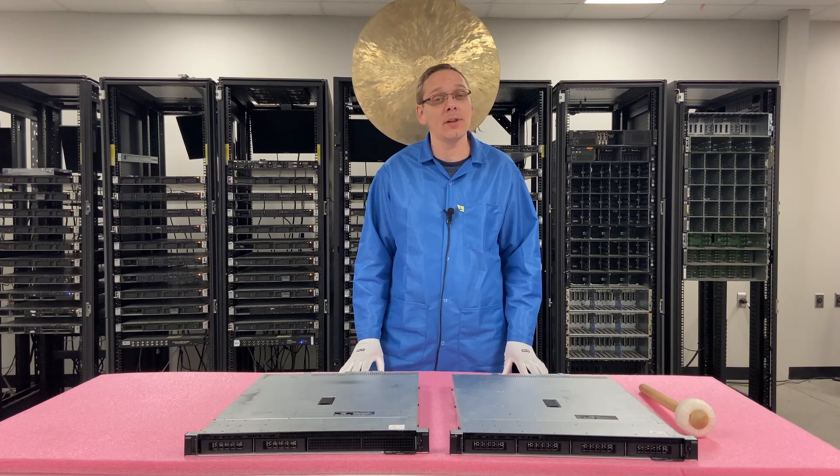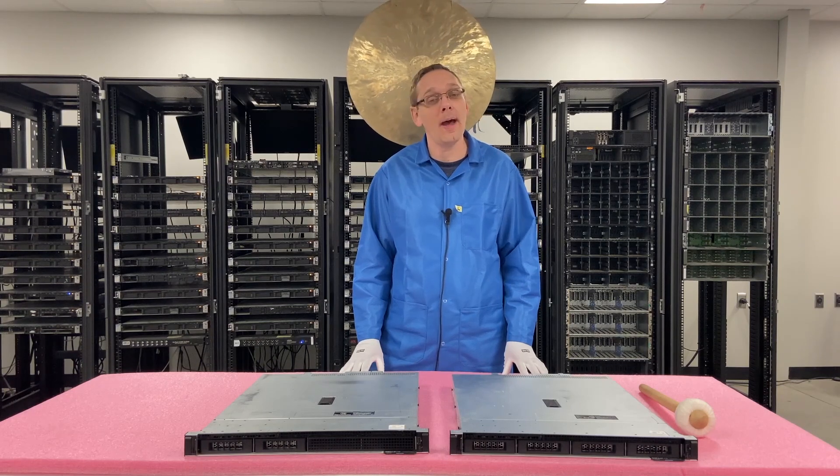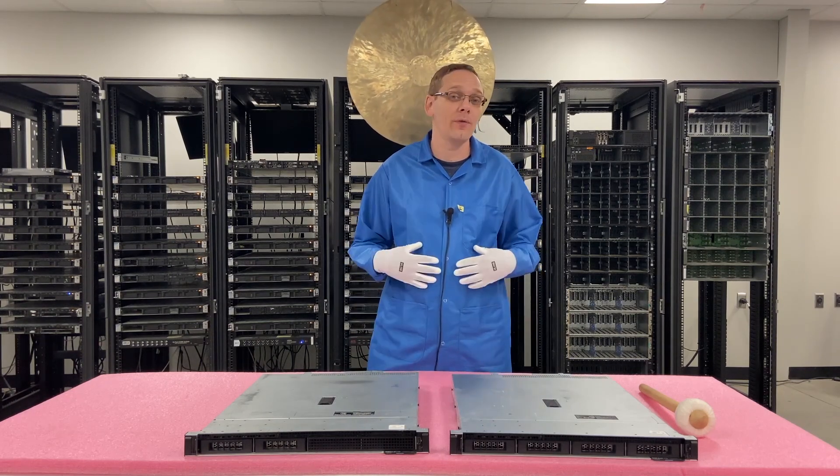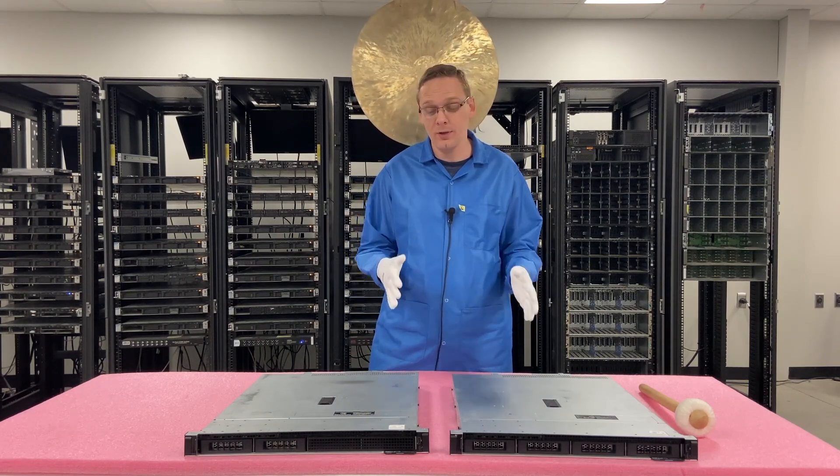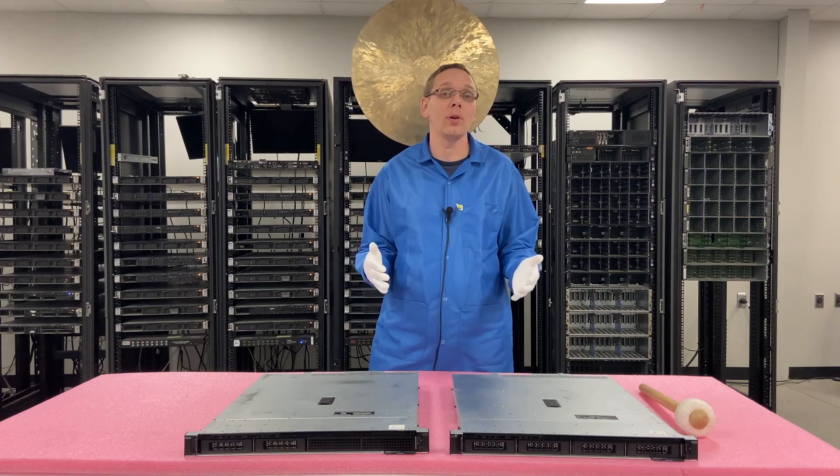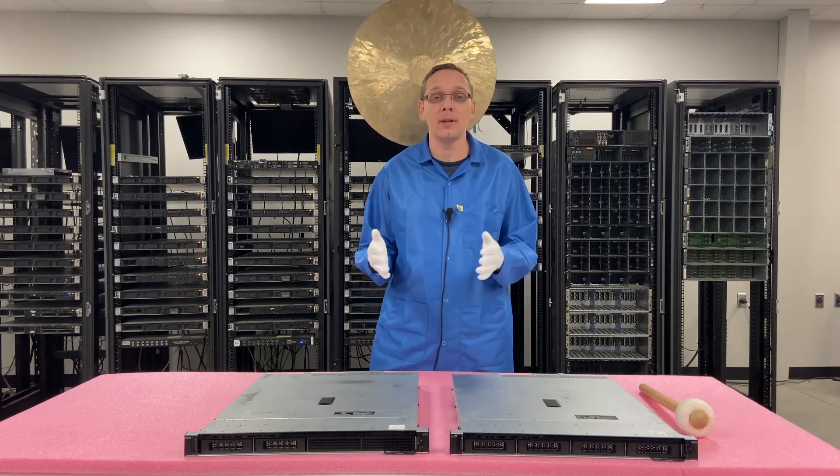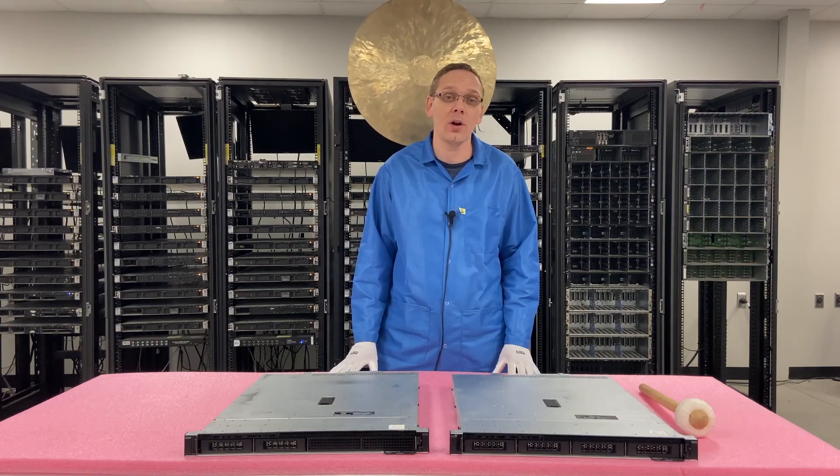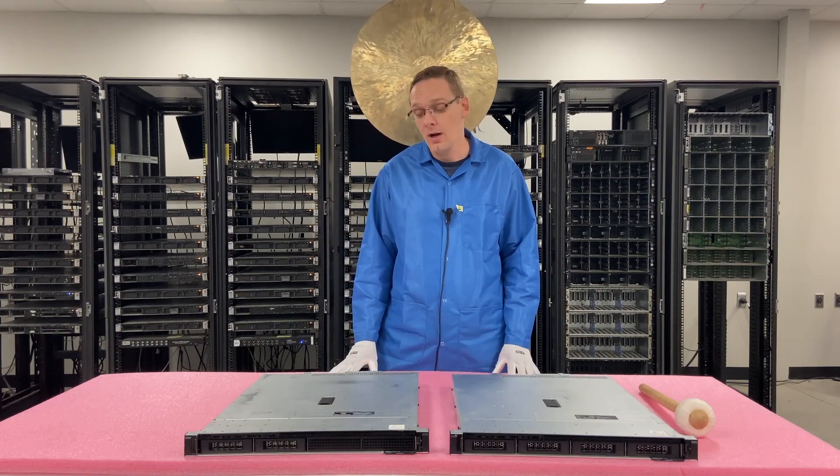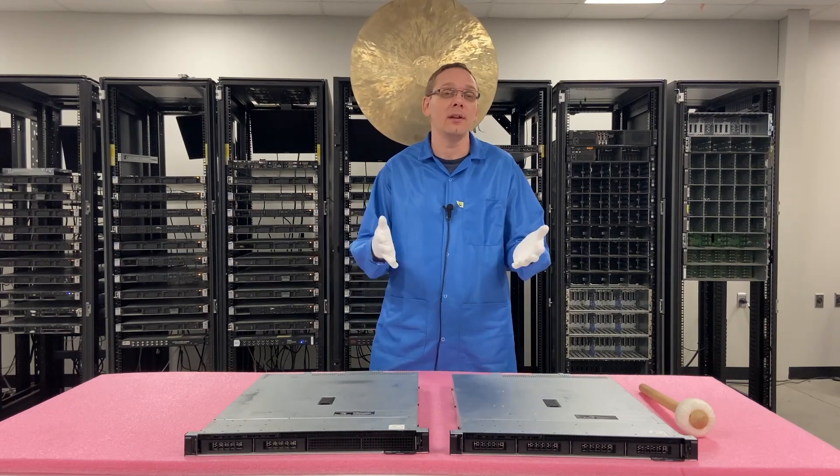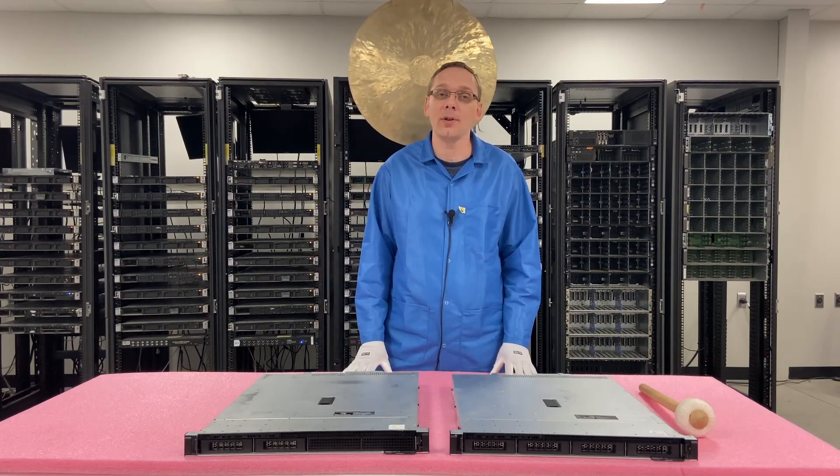This video is going to be specifically focused on mass updates. It's one of my personal favorite videos in the series. I think it's really important to keep your server up to date because you never know what the latest issues are out there and what fixes are already in place to prevent it from happening to you.